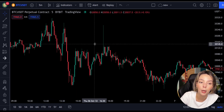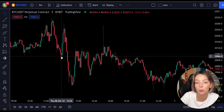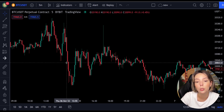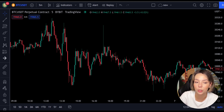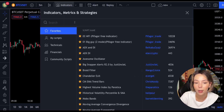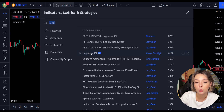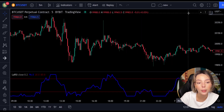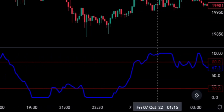This smoothing minimizes the choppiness that a regular four-period RSI would otherwise have. In TradingView, click on the indicators tab and search for Laguerre RSI — add this one. The indicator consists of a blue Laguerre RSI line and two horizontal levels set at 20 and 80.